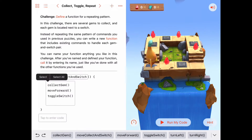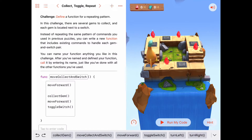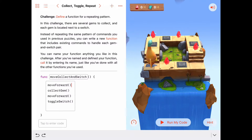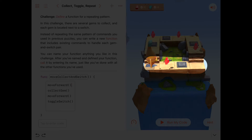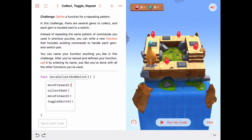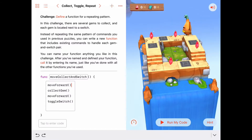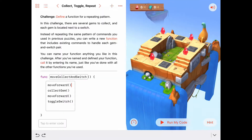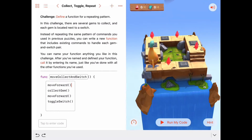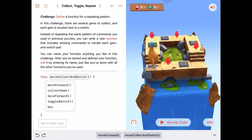Before we collect the gem we can add a move forward. Is that all we can put in here? We'd like to make this take up as much of the repeating part of our puzzle as we can. How about at the end, after we toggle the switch? After you toggle the switch you're going to move forward again — so that would give us: move forward, collect gem, move forward, toggle switch, and another move forward. There's an open space after every switch on each side, so we can add that move forward to our function as well.